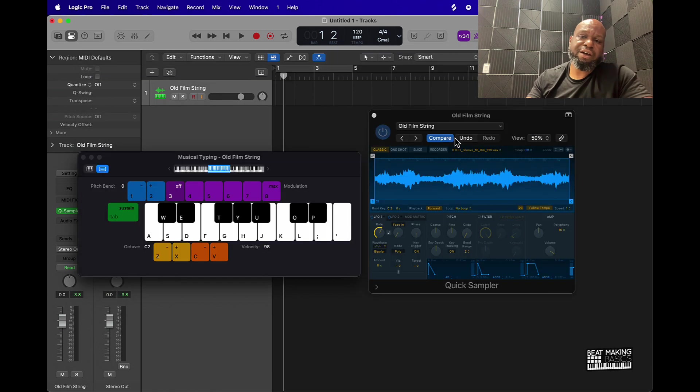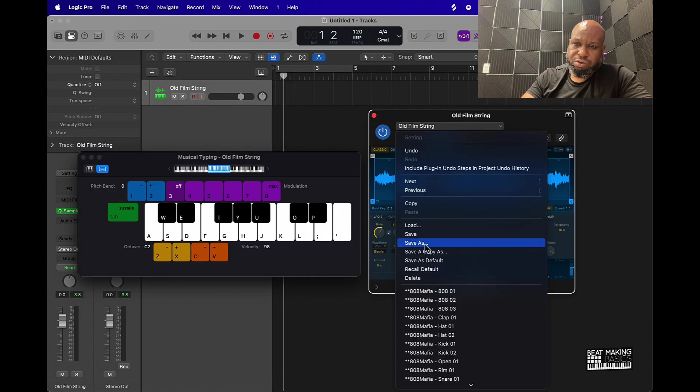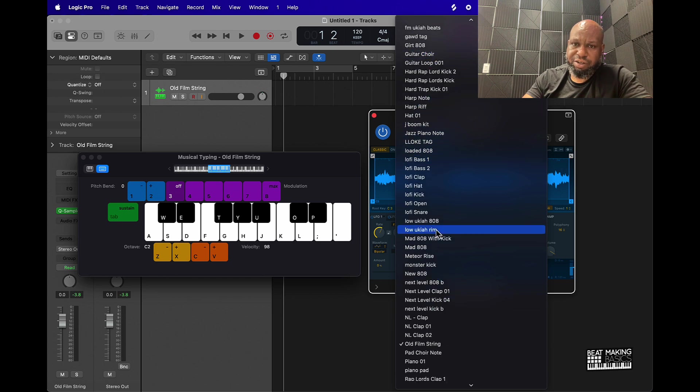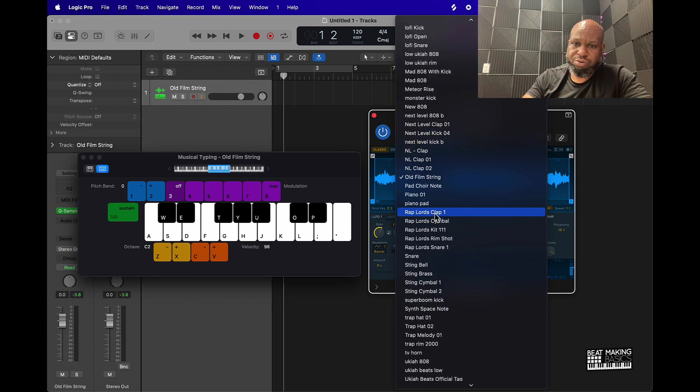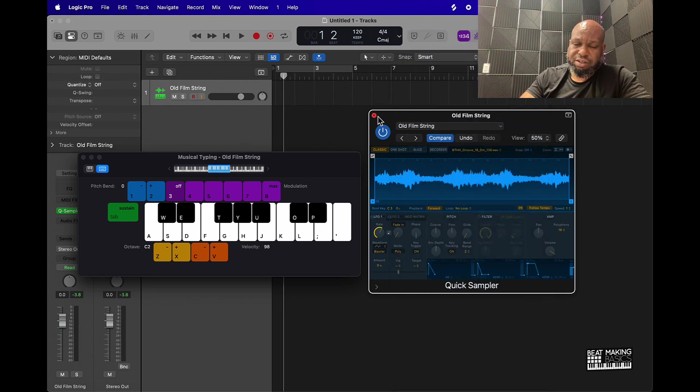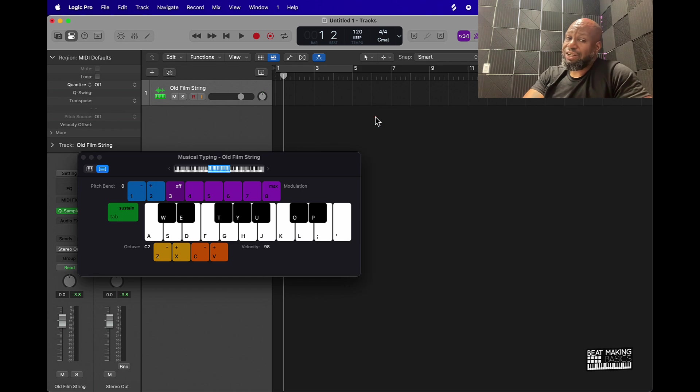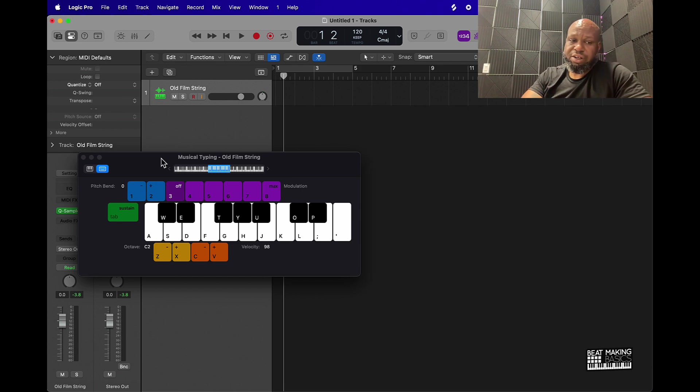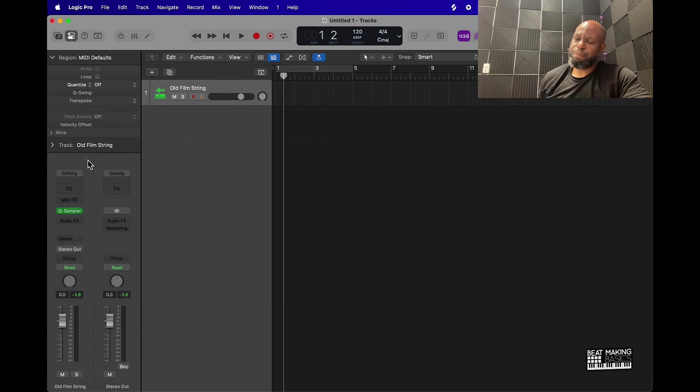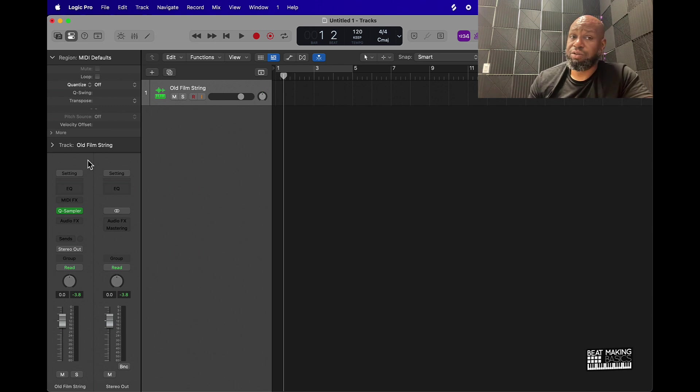Now if I want to bring this back up, you can go to Load or your samples will all pop down here. As you see, Old Film String is right there. This is an exhaustive video on a pretty simple thing to do, but if you're a beginner, it can be daunting.